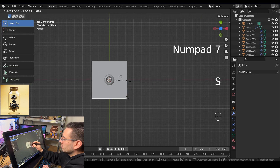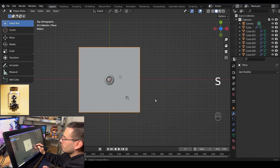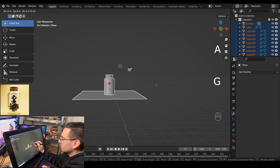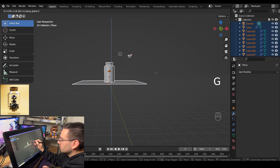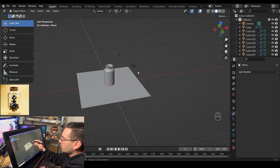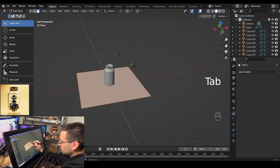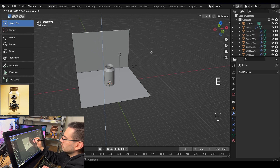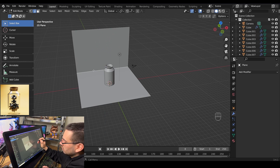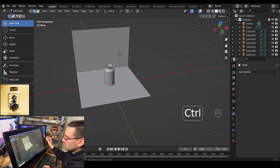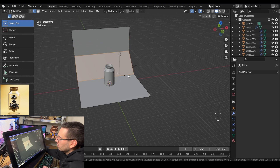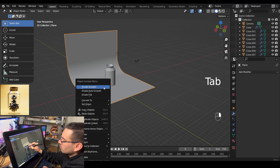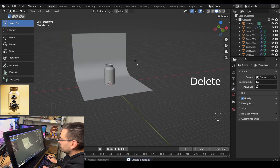Go into top view mode with numpad 7 and scale that plane up. Hit A to select everything and grab it up on the Z axis. Tab into edit mode on the plane, go into edge select mode, extrude it up with E and Z. Select the middle edge and bevel it with ctrl B — move the mouse wheel up to control how many faces are on that bevel. Tab out of edit mode, right click and shade smooth. You can also delete that default light as we won't need it.